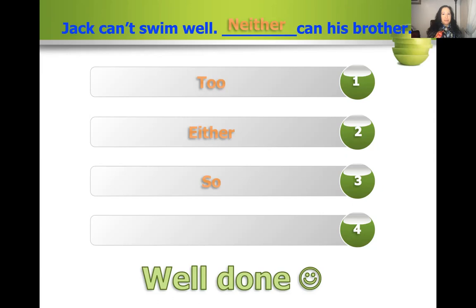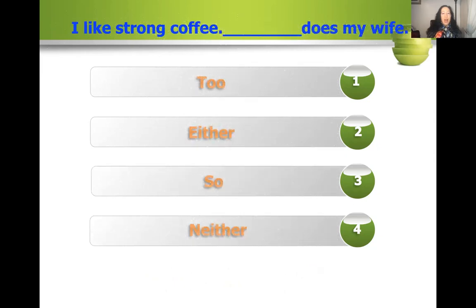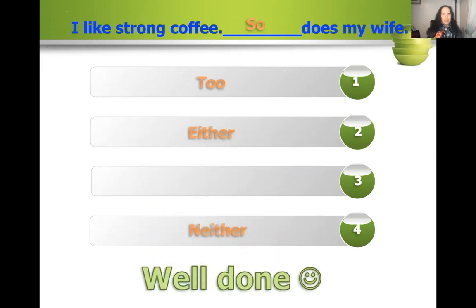Let's try another one. I like strong coffee. Is it: too does my wife, either does my wife, so does my wife, or neither does my wife? So does my wife. I like strong coffee — so does my wife. I could also say 'I like strong coffee too, and so does my wife.' Put in the comments why we use 'so' and not 'too' at the beginning of a sentence.